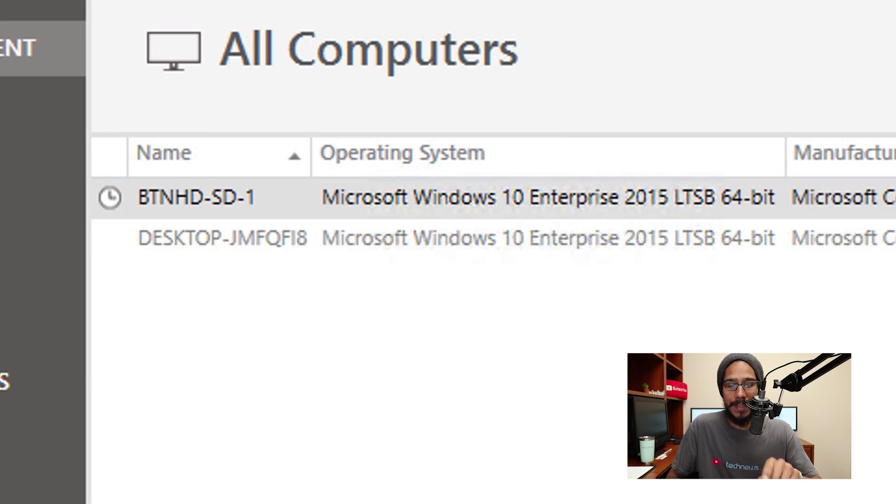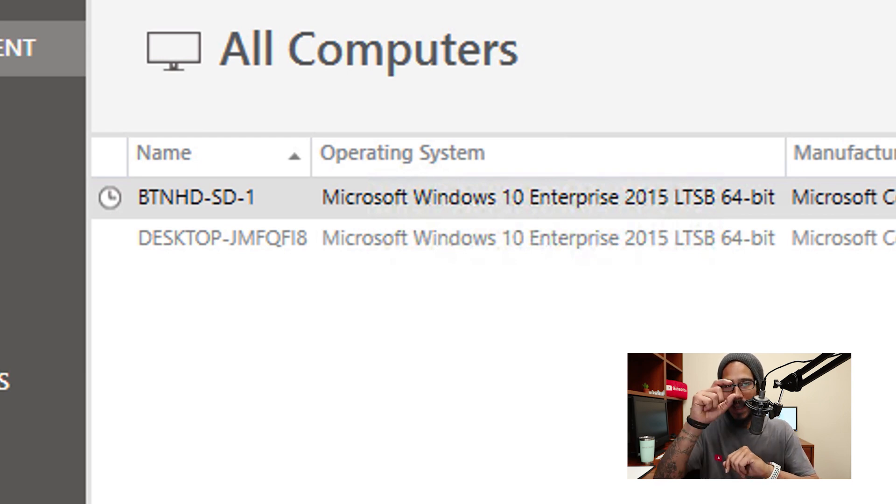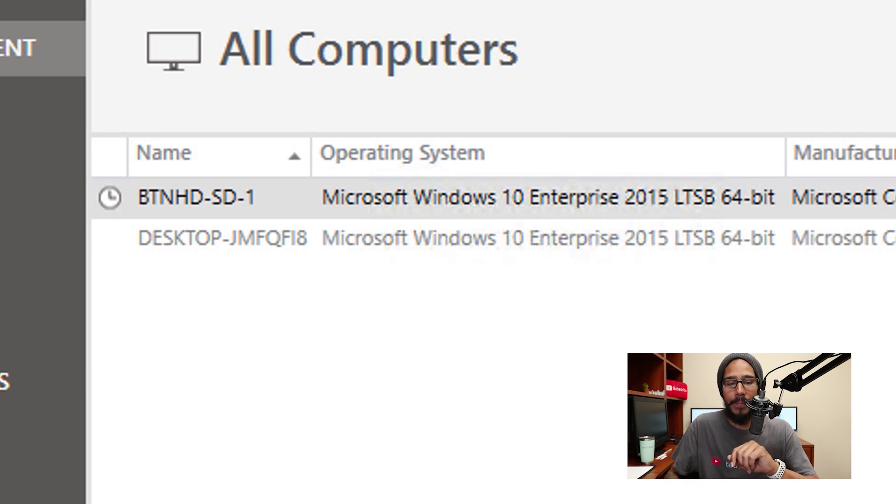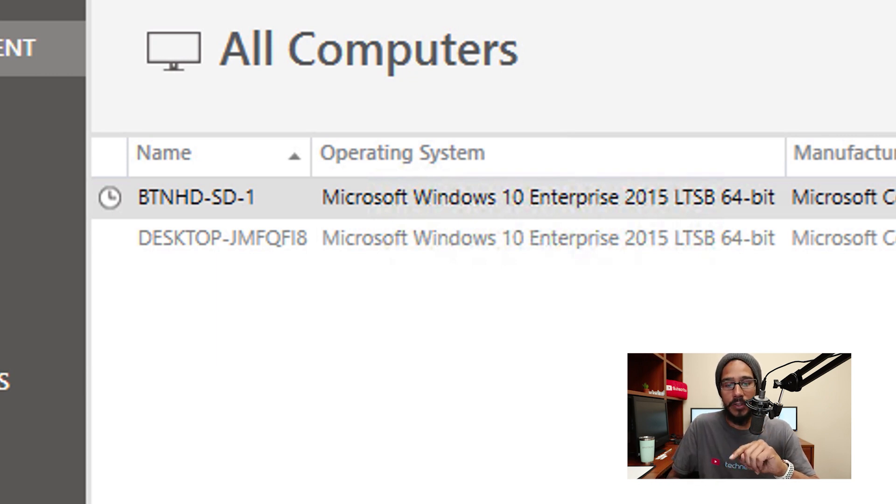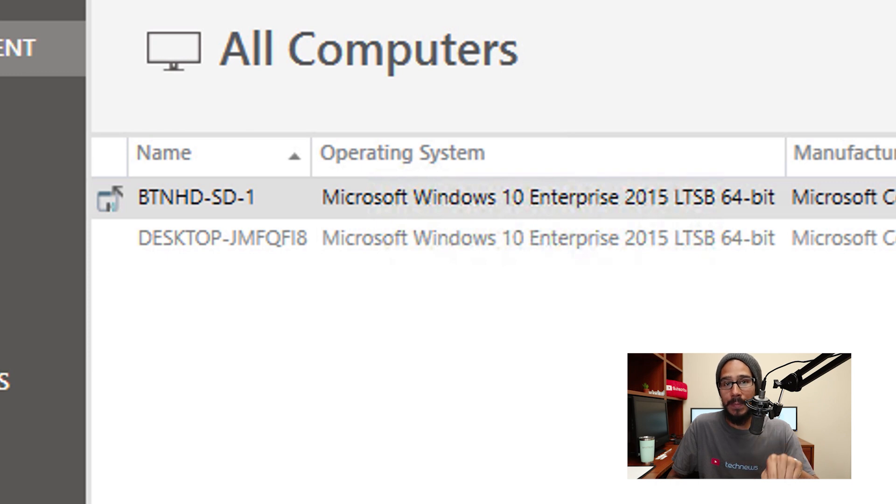Once you do that, you're going to see that on All Computers, the little tab in the first column, you're going to see a clock. That clock basically means that it is in progress. It's going to change to this once it changed to this, that means it is deploying.